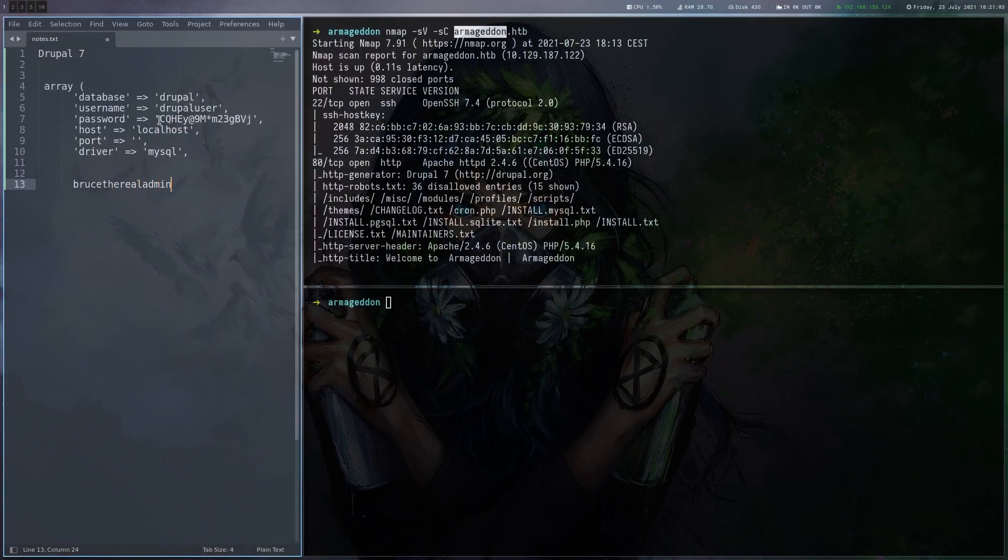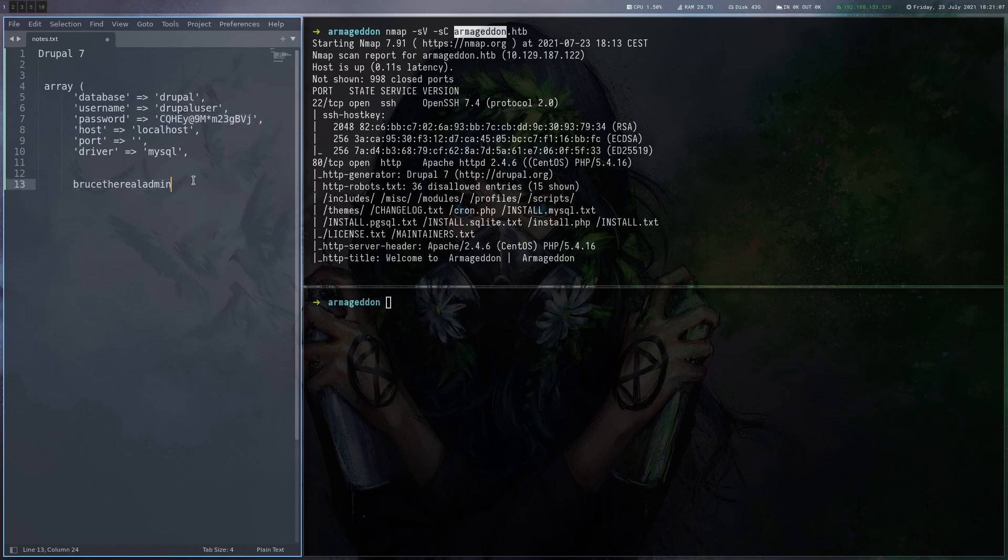And here we find some database credentials. It might be a good try to use this password for this user, but I already know it won't work. That's something you can always try when you find a password.